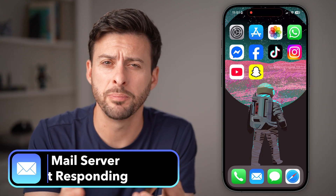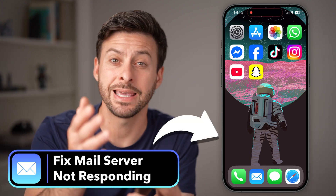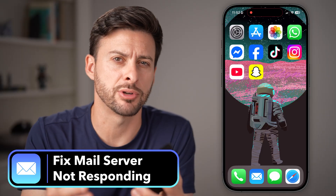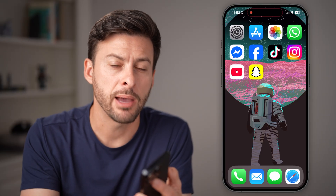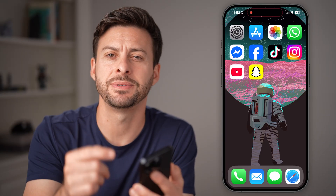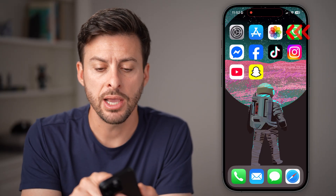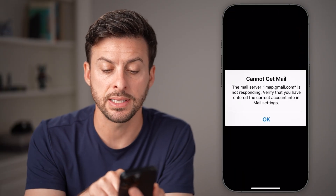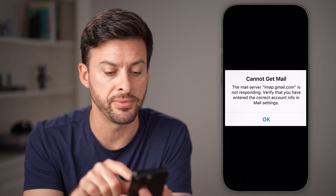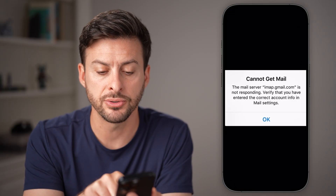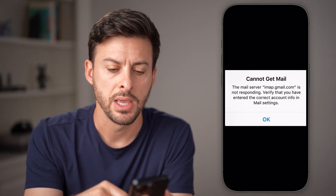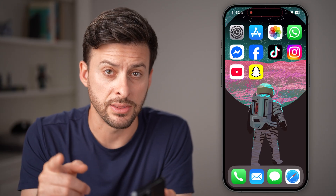If you go to check your email but it says it can't check your email or the server is not responding, I'm going to show you some steps to definitely get that fixed. You might see an error that says: 'Cannot get mail on your iPhone. The mail server, in this case Gmail, is not responding.' There are a number of different things we can do to get this fixed.